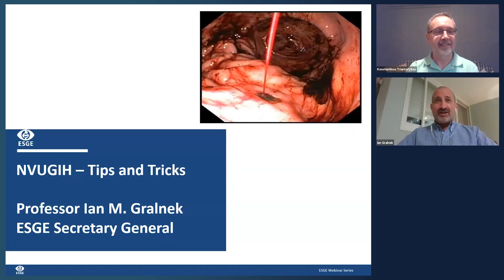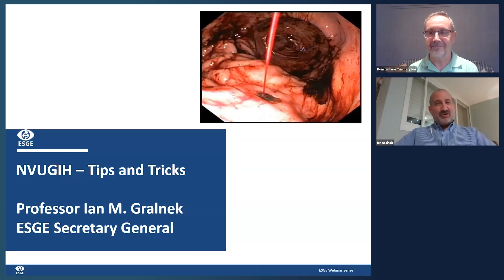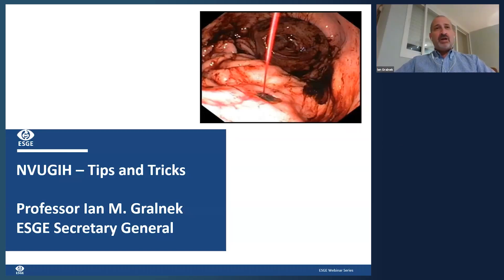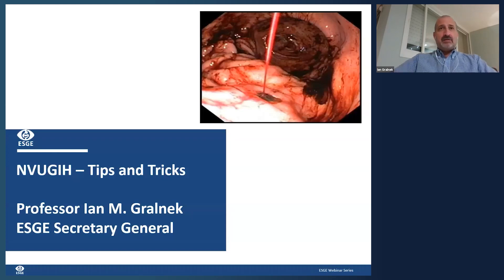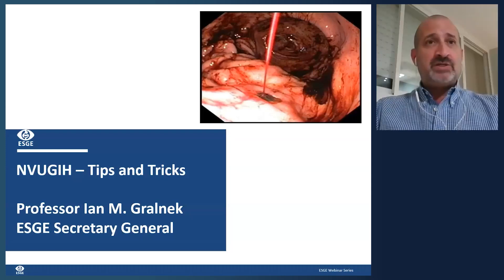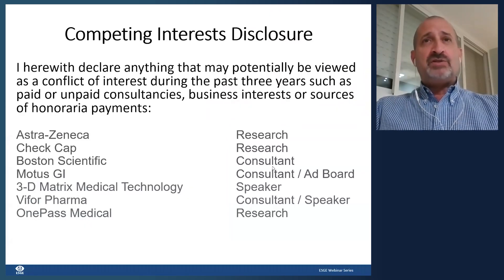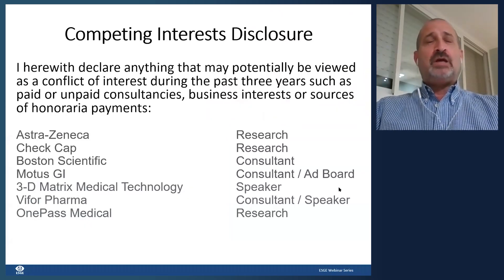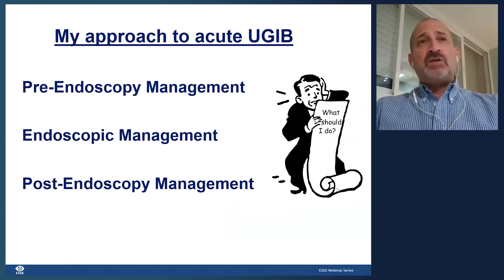Good evening everybody. I want to thank the ESG for inviting me. This is a topic that all of us deal with — it's always a sought-after topic at conferences. I'm very happy to discuss it here tonight. These are my disclosures.